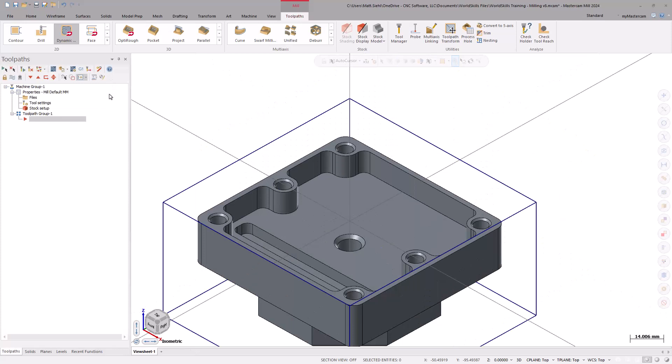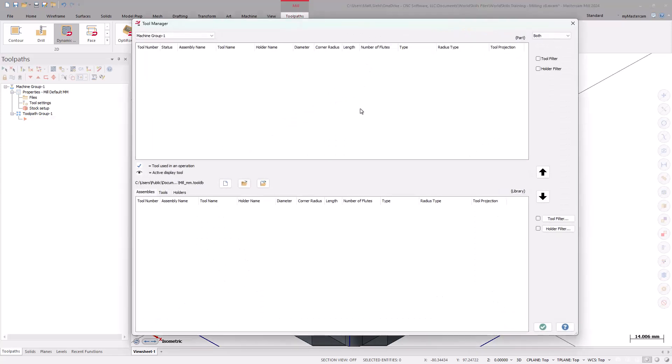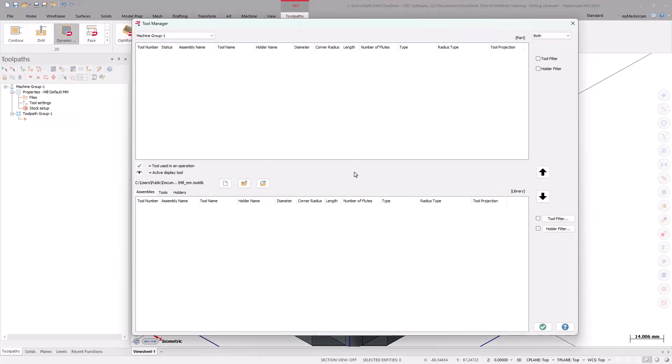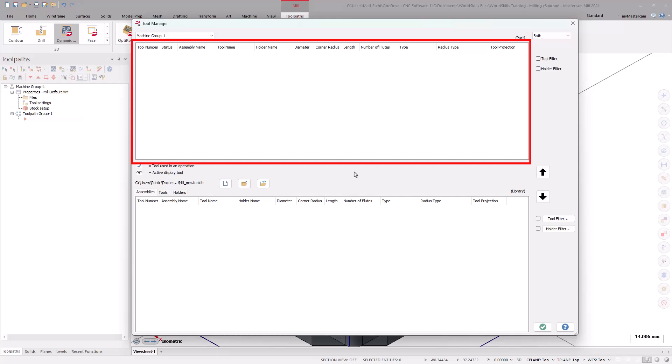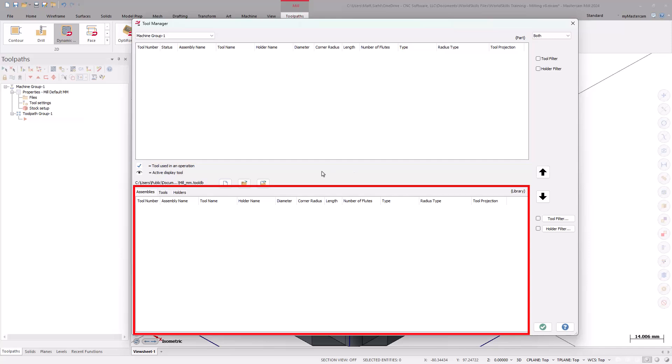Lastly, we can go ahead and pre-select some of our tools for the part file. Under the Toolpaths contextual tab, select Tool Manager. With the Tool Manager dialog box displayed, we have two windows. The upper window is the Machine Group window, which is where the tools we select are stored. The bottom window is the Tool Library window, and that contains the Tool Library.